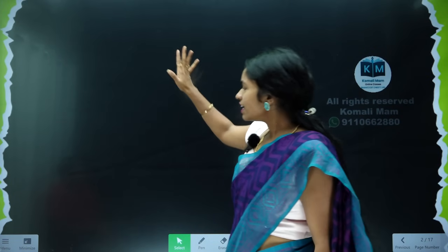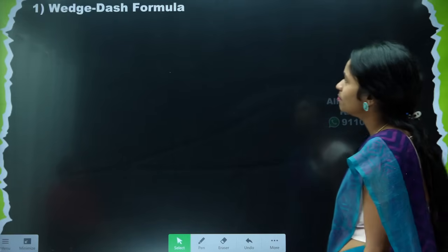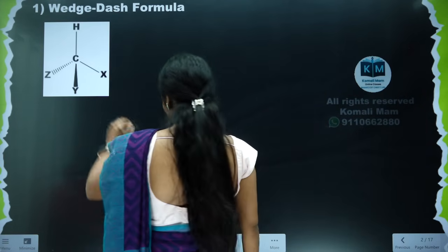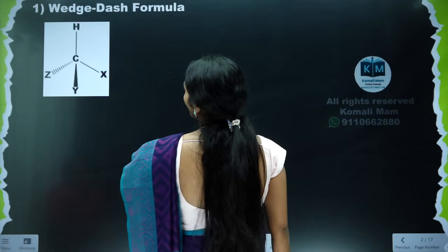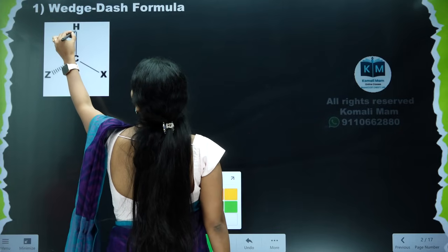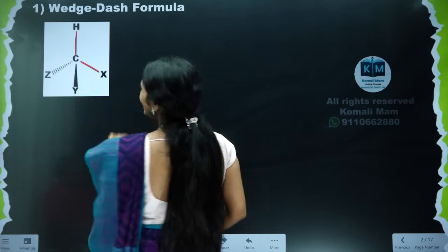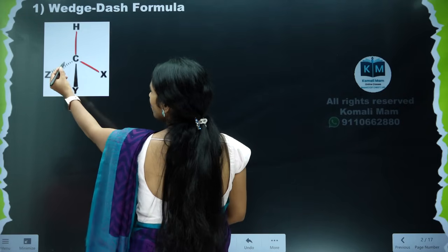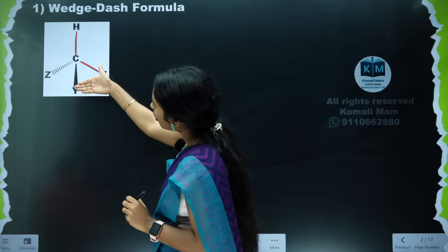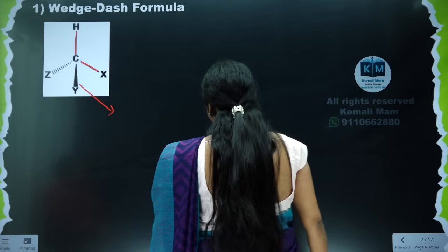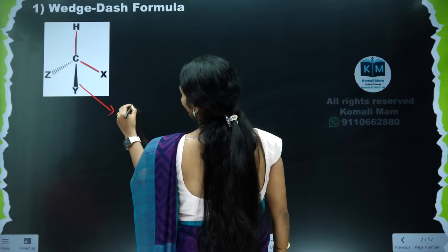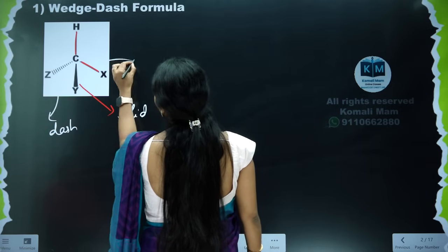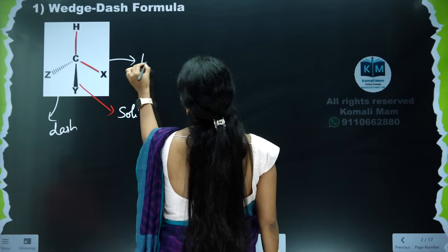First, understand the meaning of a wedge-dash structure. If you observe this structure, you can see two bonds with thin lines, one bond with a dash line, and one bond with a solid line. This is a solid line, this is a dash line, and these are thin lines.